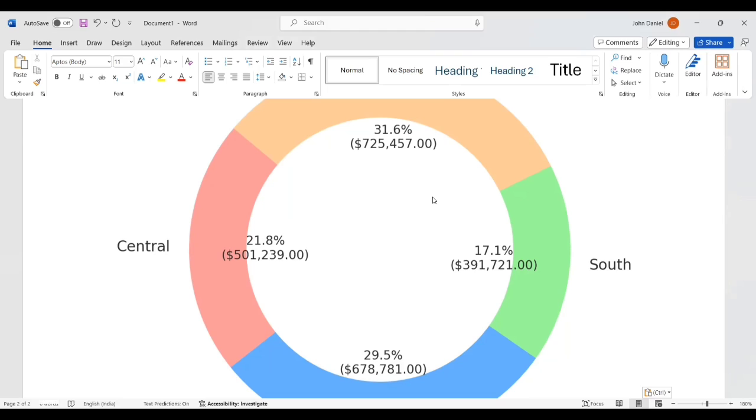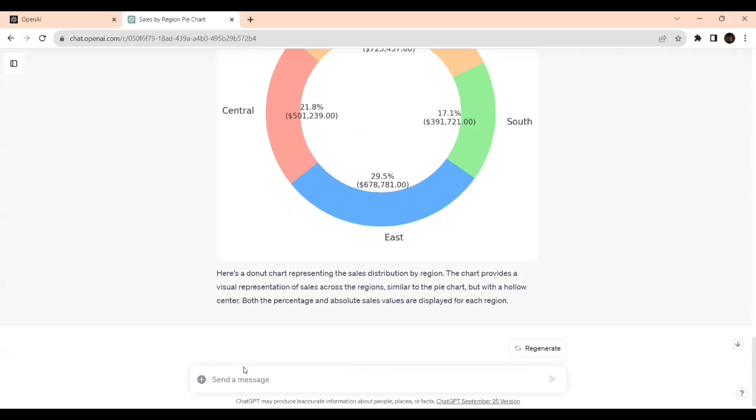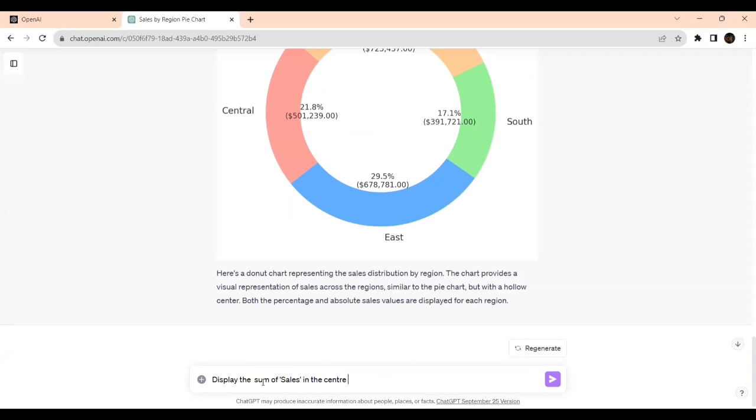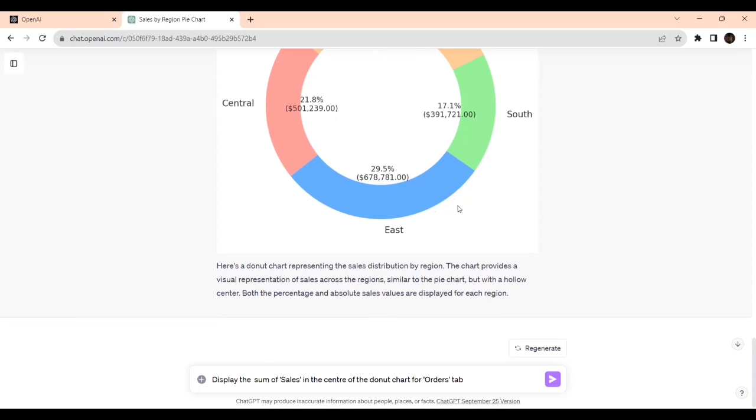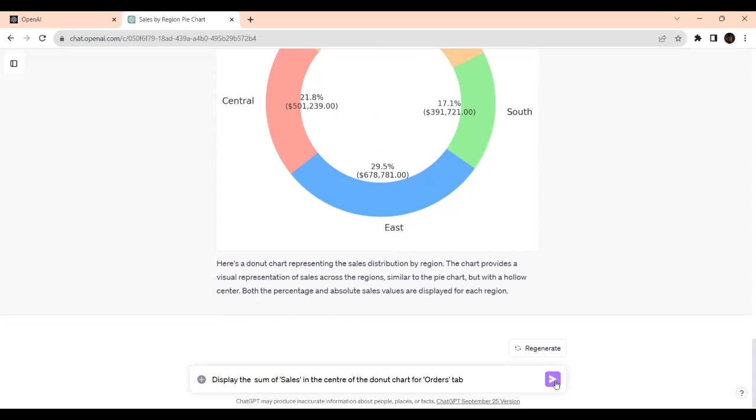If we put this data over there it may get confused what this represents. For example, I will say display the sum of sales in the center of the donut chart for Order step.